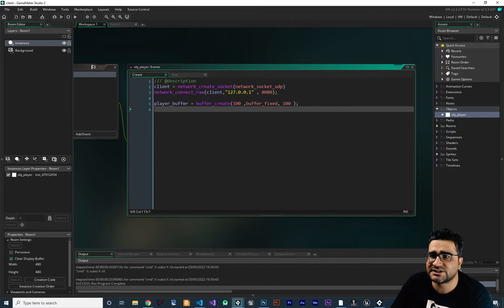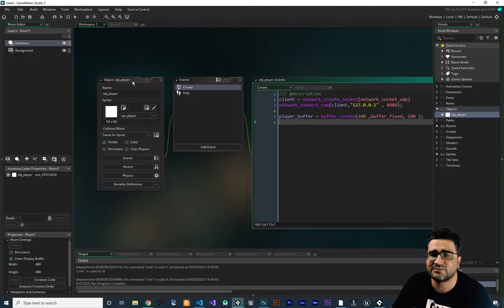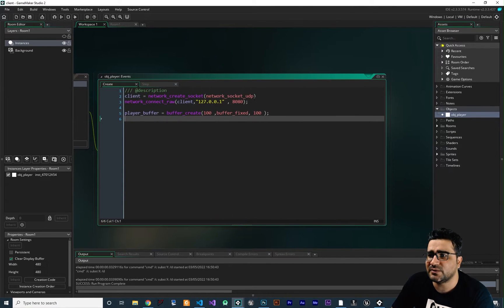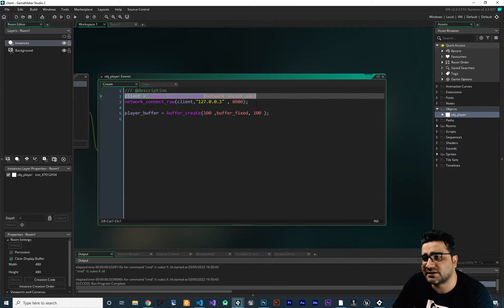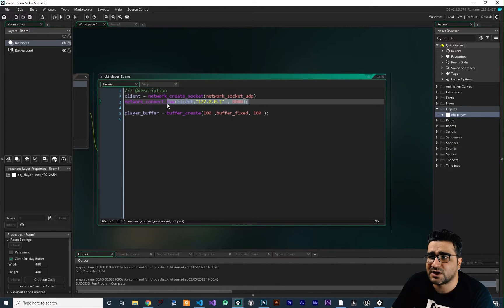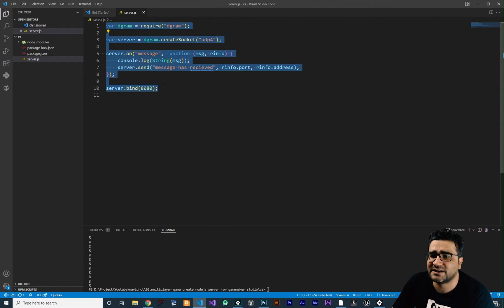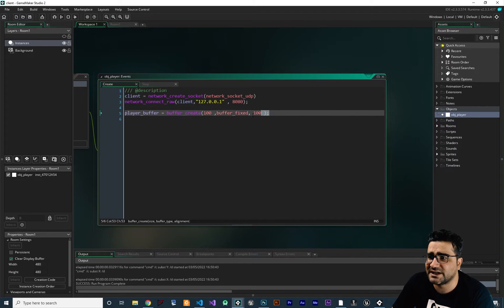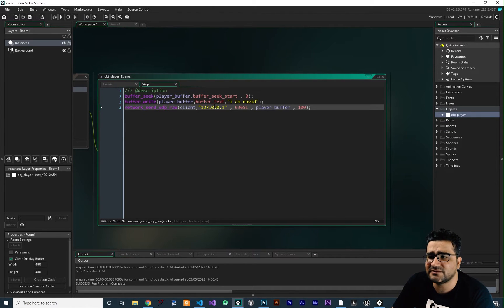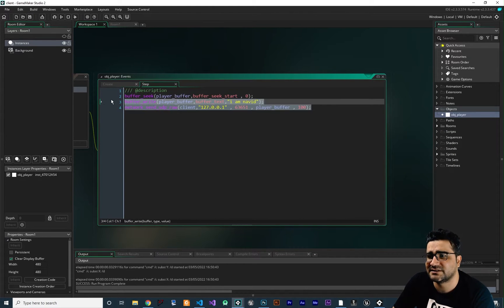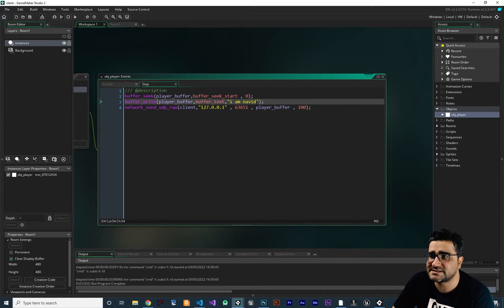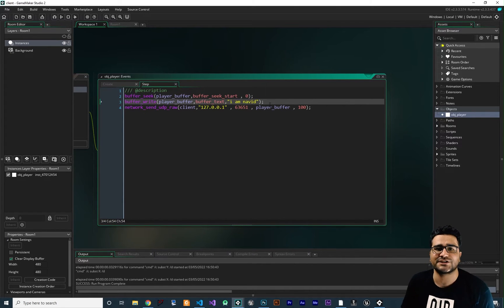First of all, in this create event of our player that we want to sync its location, we create a UDP socket and connect it to our server on localhost on port 8080, like we created our server here. Next, we create a buffer — you know everything about it. And in the step event every frame, we send data to our server. I don't want to send 'I am Navid' — I want to send the location of the player.